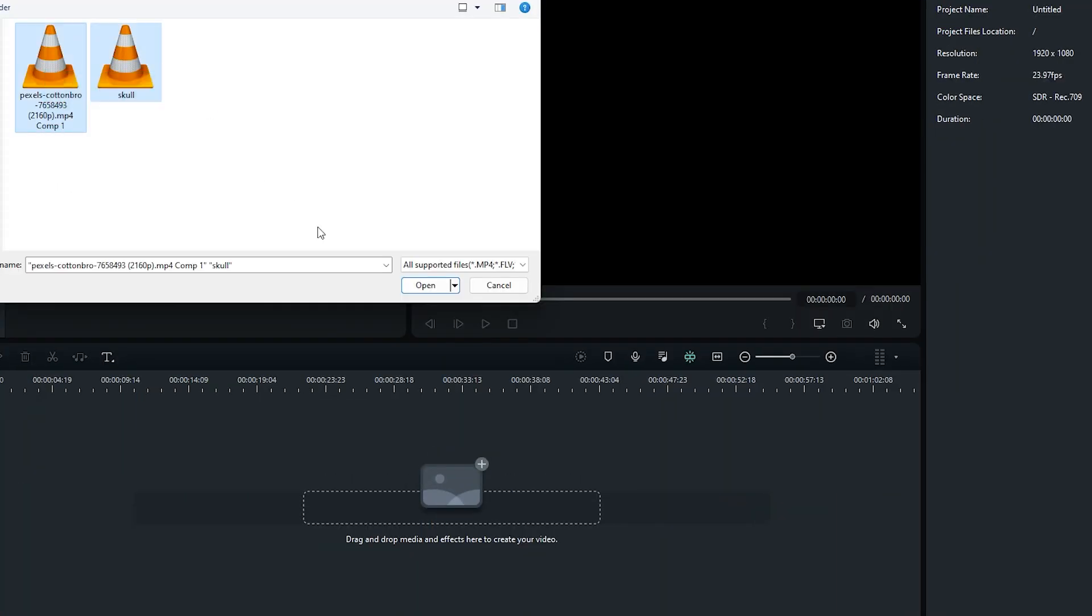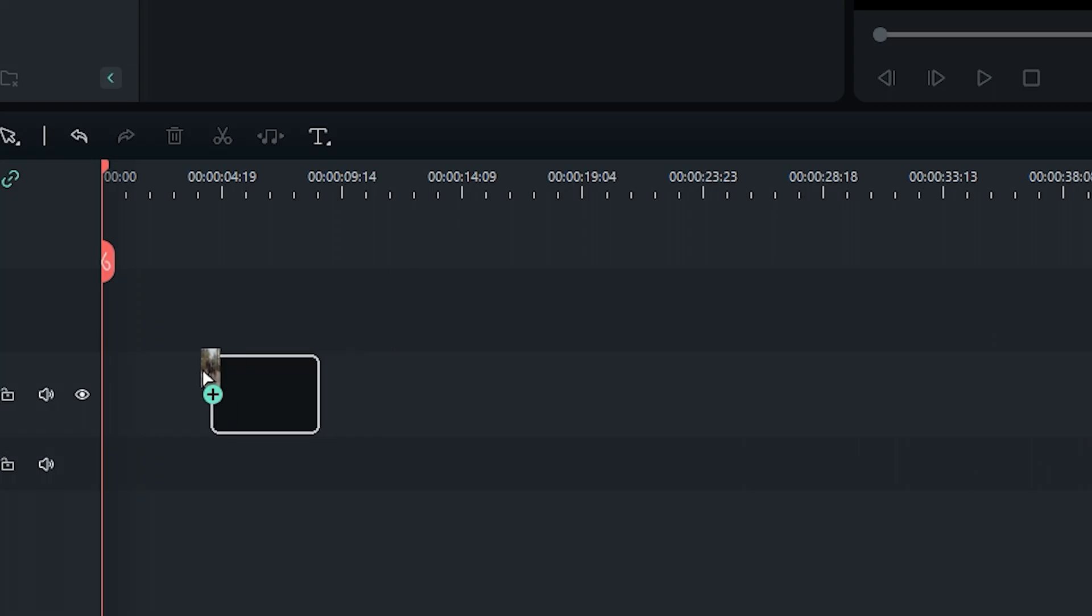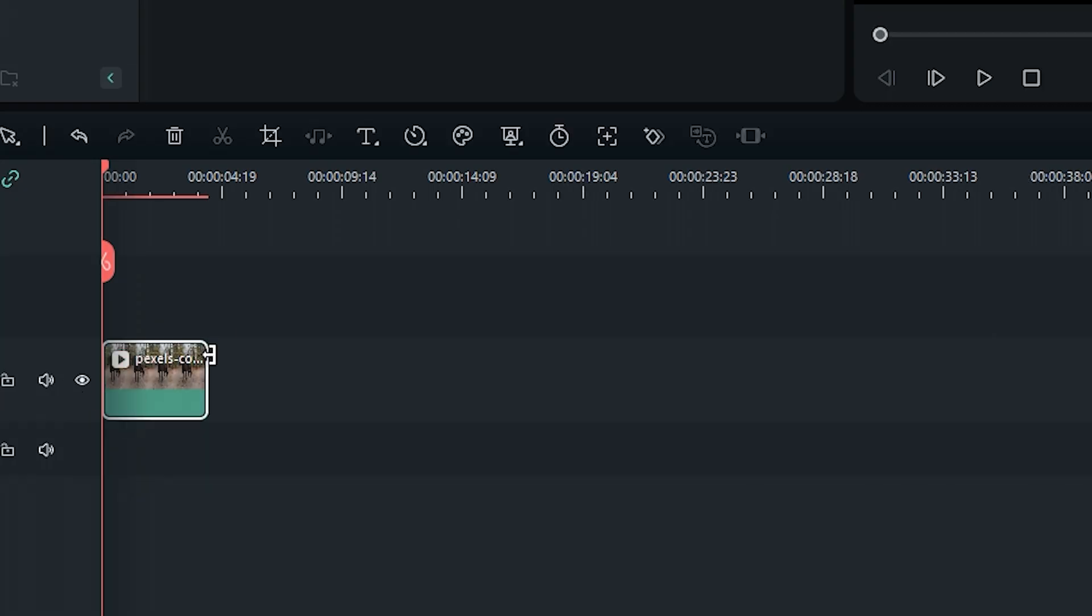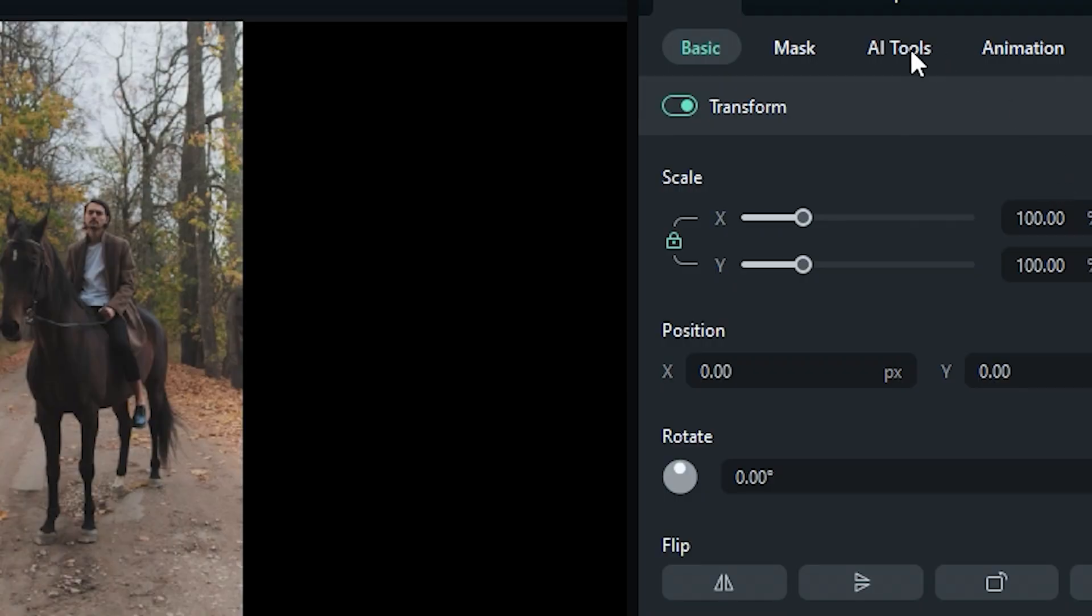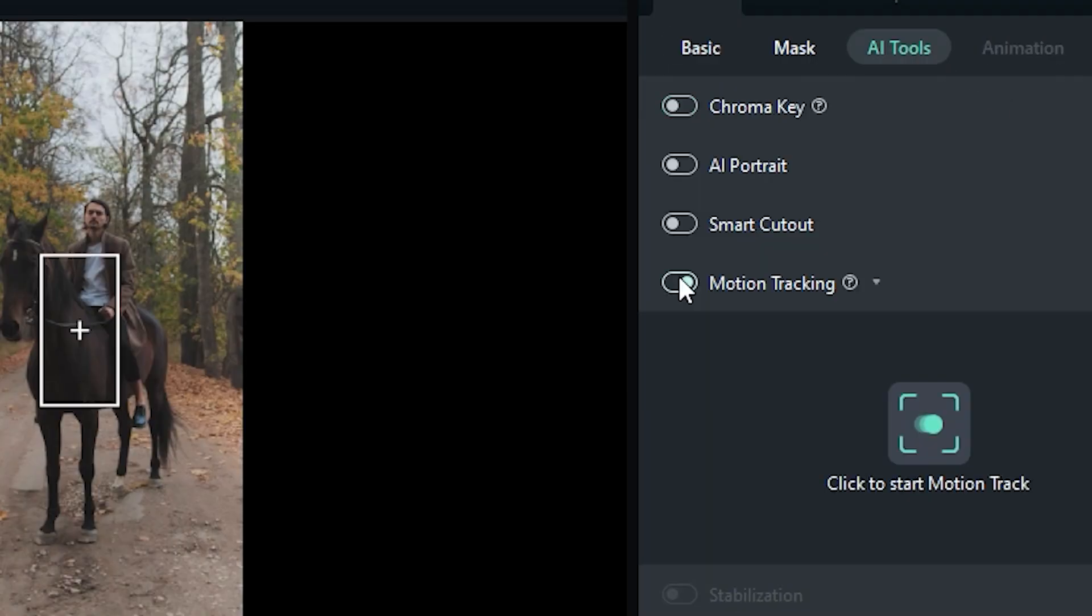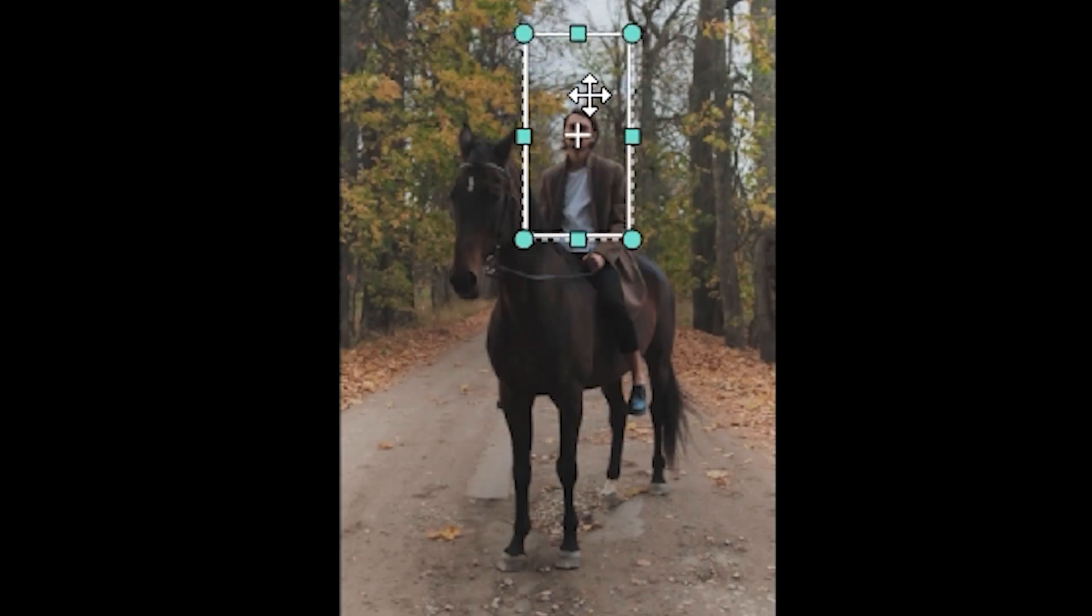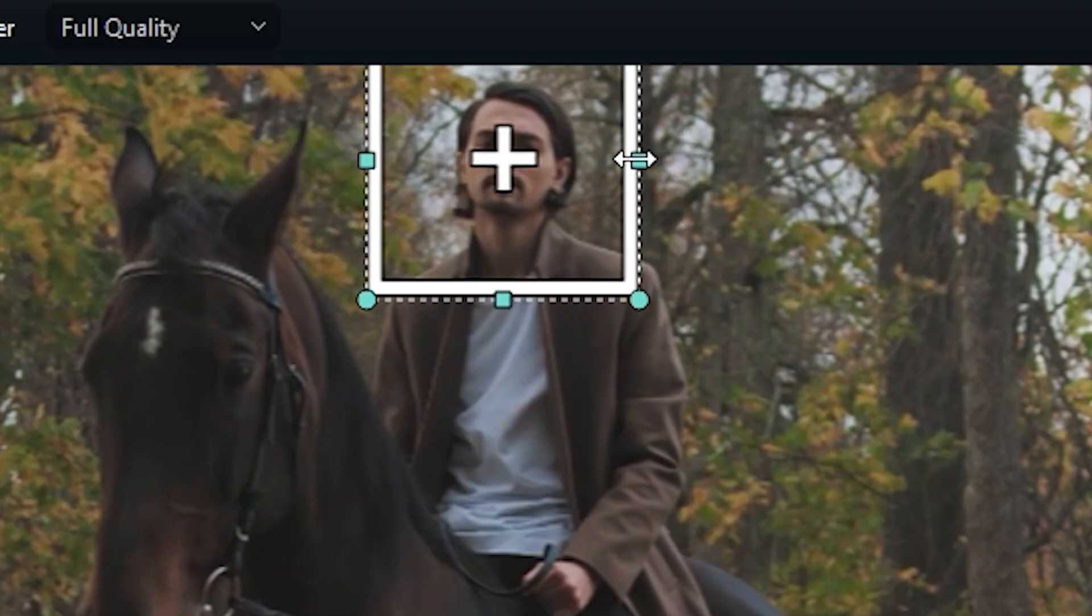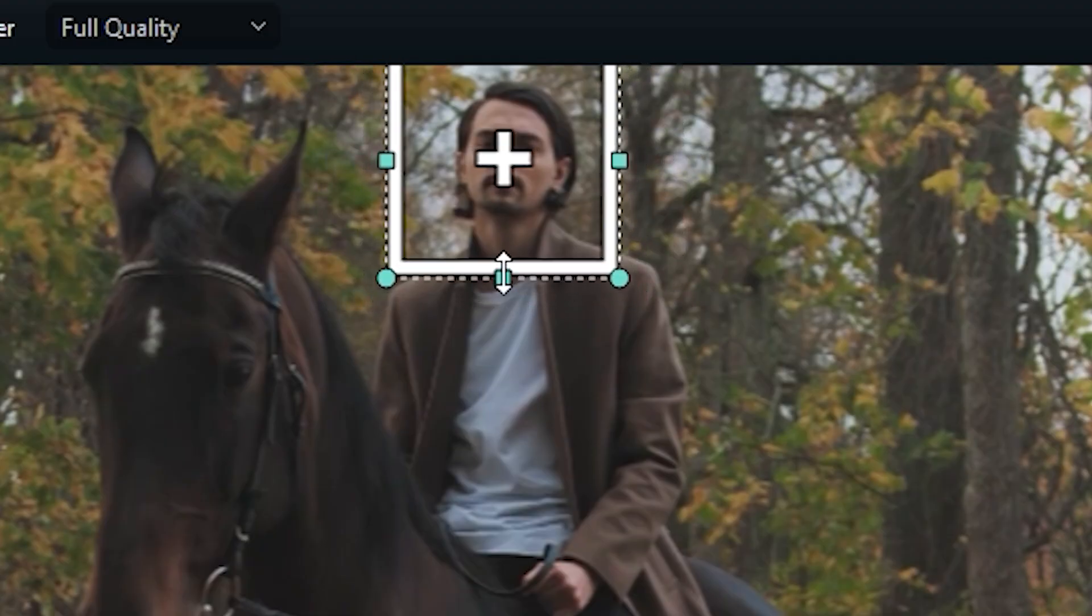Import a suitable video in which you pretend to be a ghost rider into the project. Drag the main footage on track 1. Select the clip, go to AI Tools, click the Motion Tracking button, and then adjust the Motion Tracking box. Put it at the point where you want to do the motion tracking.